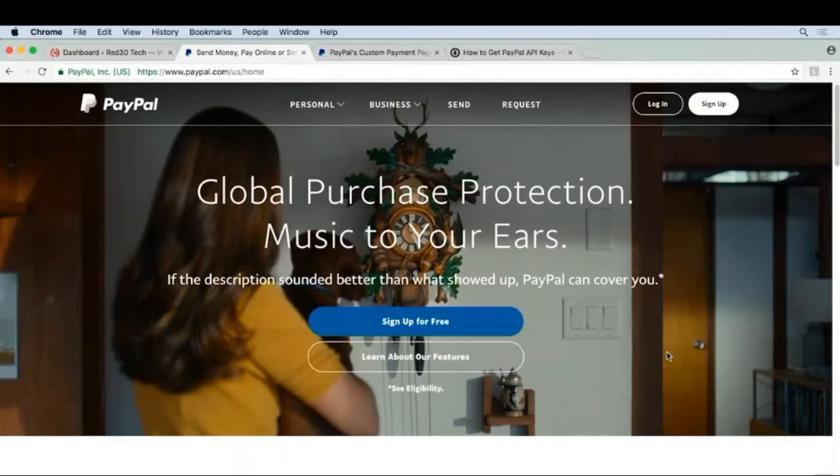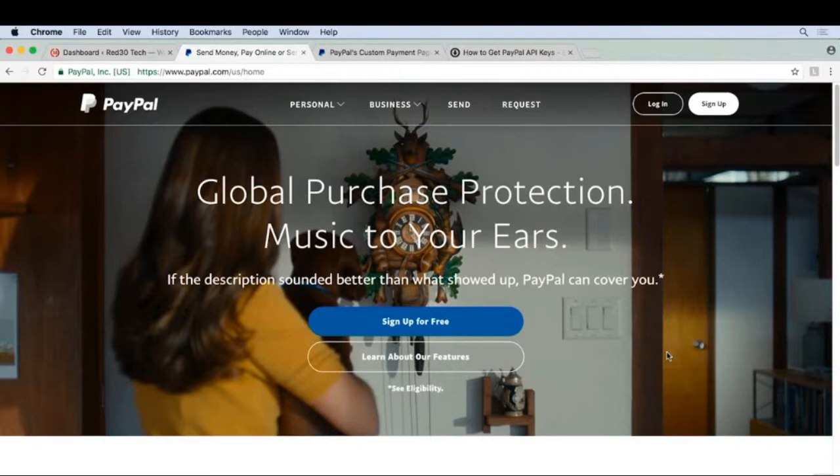Since you're selling digital products, I definitely recommend setting up PayPal. Lots of technical people use their PayPal account as fun money to spend on whatever they want. That means it's easier to get people to pay with their PayPal accounts than a traditional credit card.